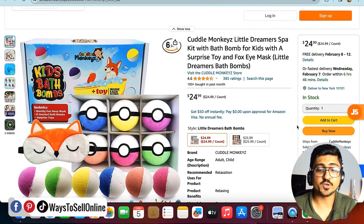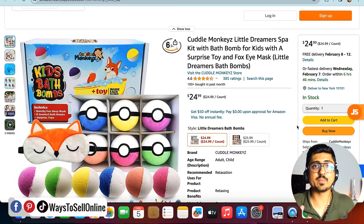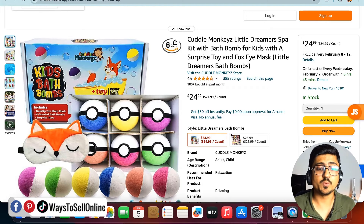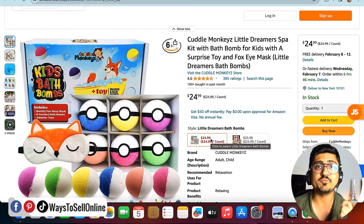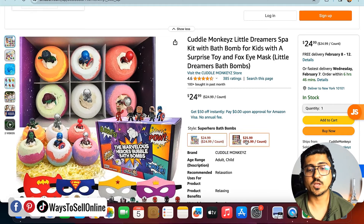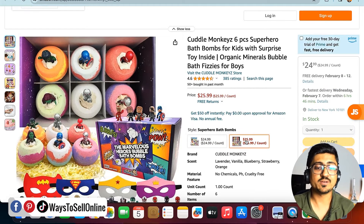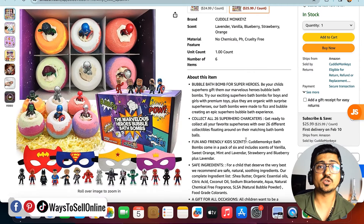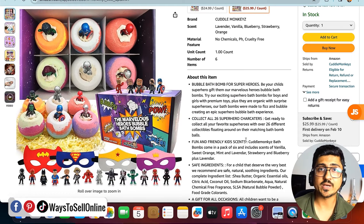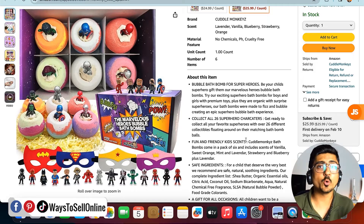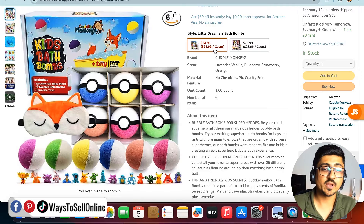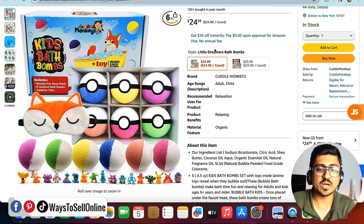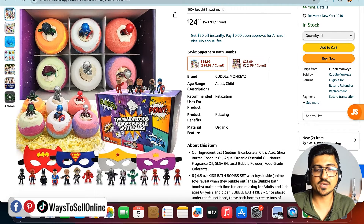Going up on the listing, I can see there are two variations available for this product. For example, if I'm a buyer and I want the Pokemon Bath Bomb variation I'll click there and purchase, but if I want the second variation I click on that one to see the images, title, and bullet points of the Superhero Bath Bomb. So when I click on Pokemon I see the Pokemon image, and when I hover on Superhero I see the Superhero image.